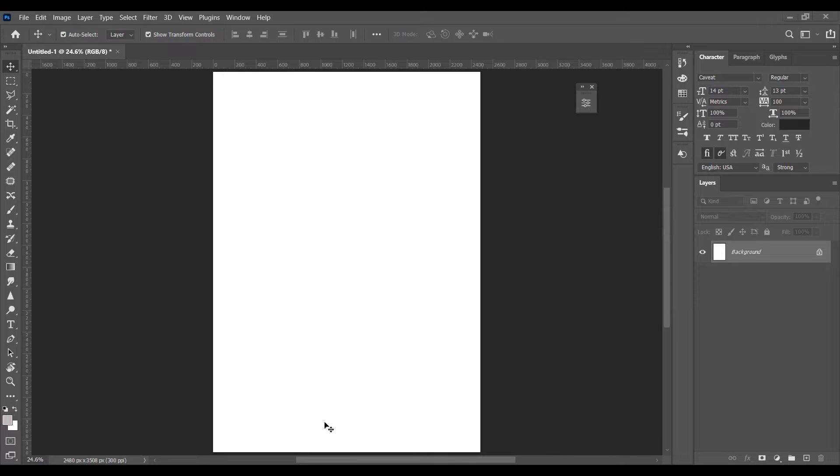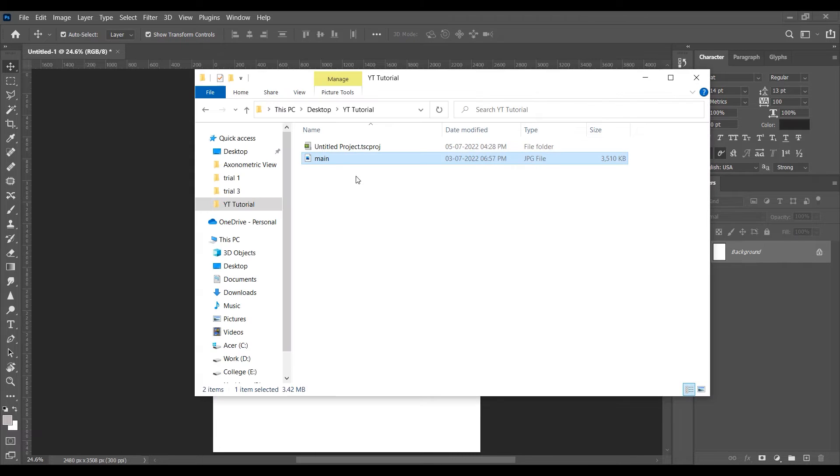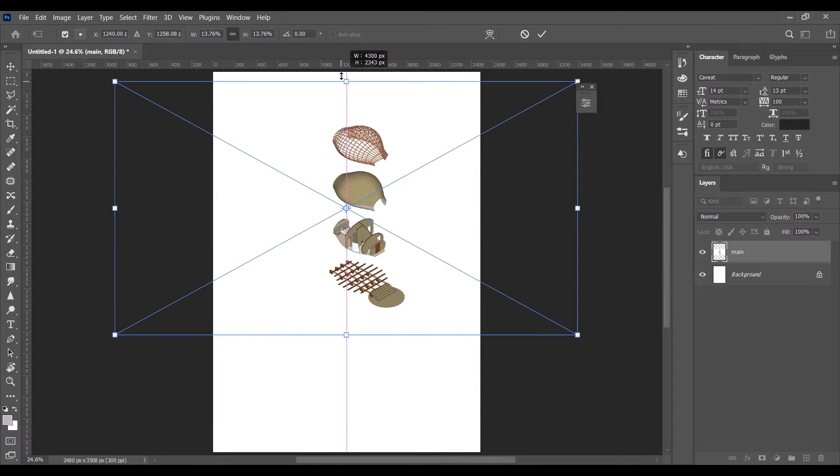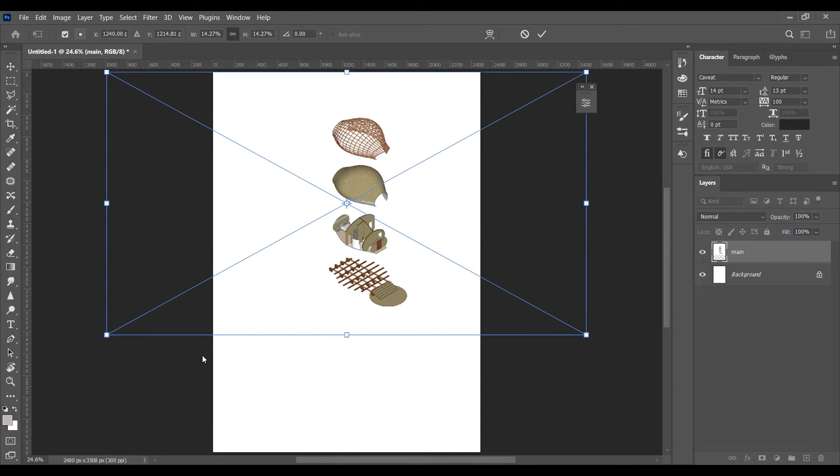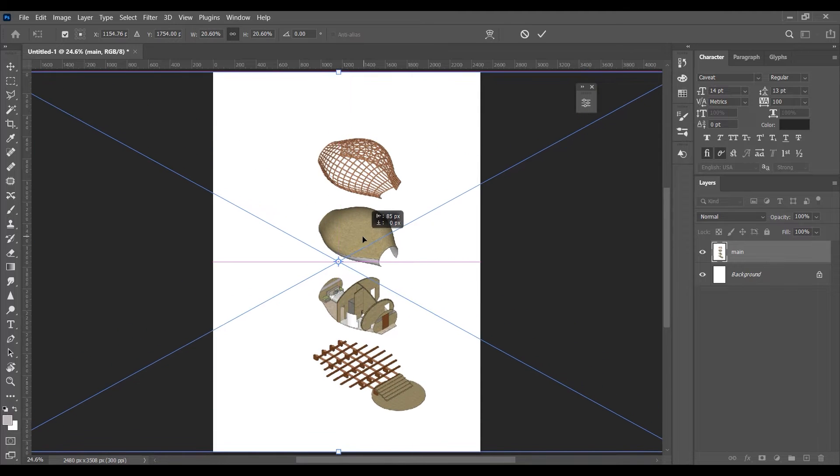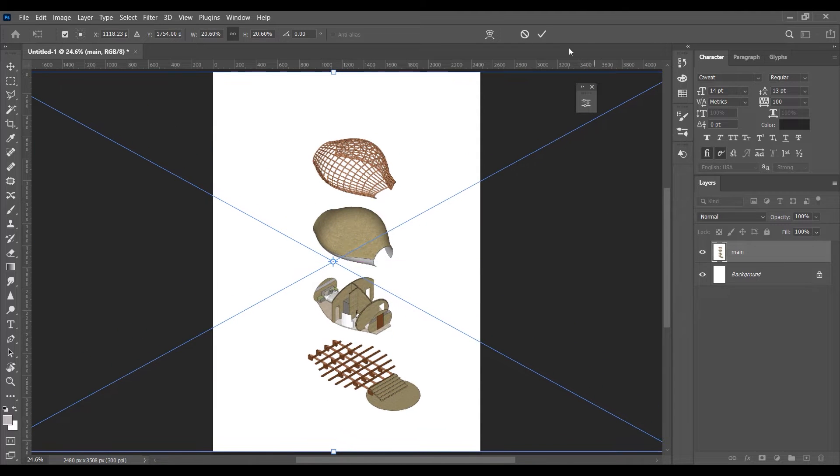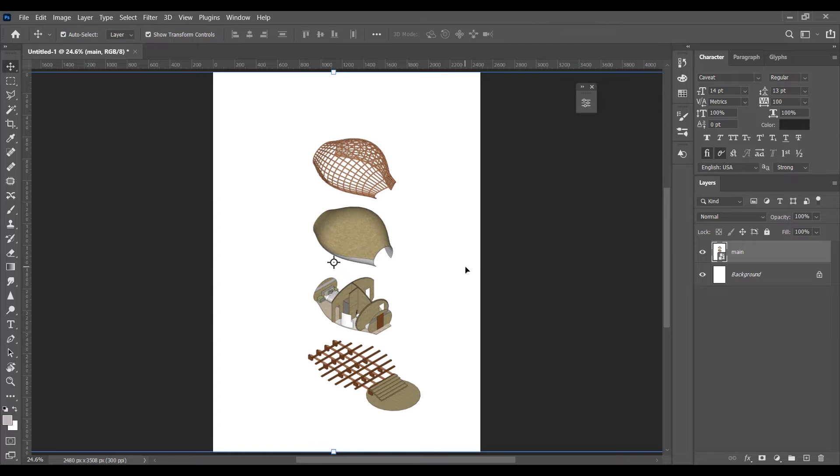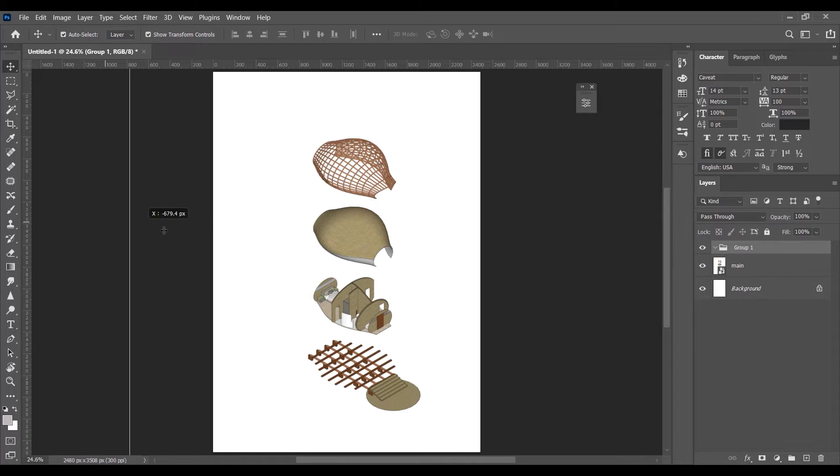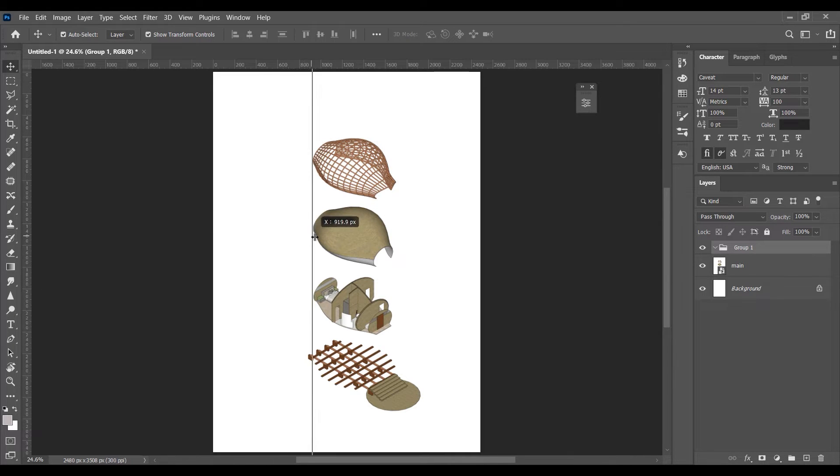Now let's move to step three that is the Photoshop part. Drag and drop the image to Photoshop, resize it according to the page. Remember to work in groups to make everything organized. Now click and drag the guidelines to make the reference for the horizontal lines.